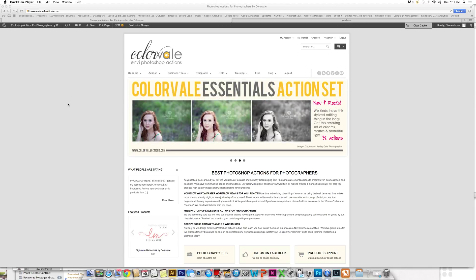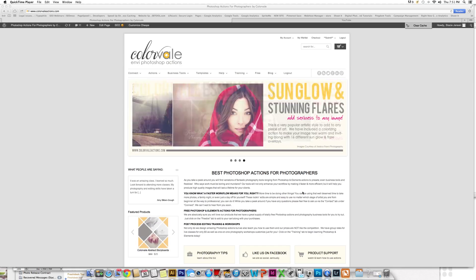Hello, this is Stacy Jensen from ColorVale and today I'm going to show you how to use our cloud and bokeh overlay set.